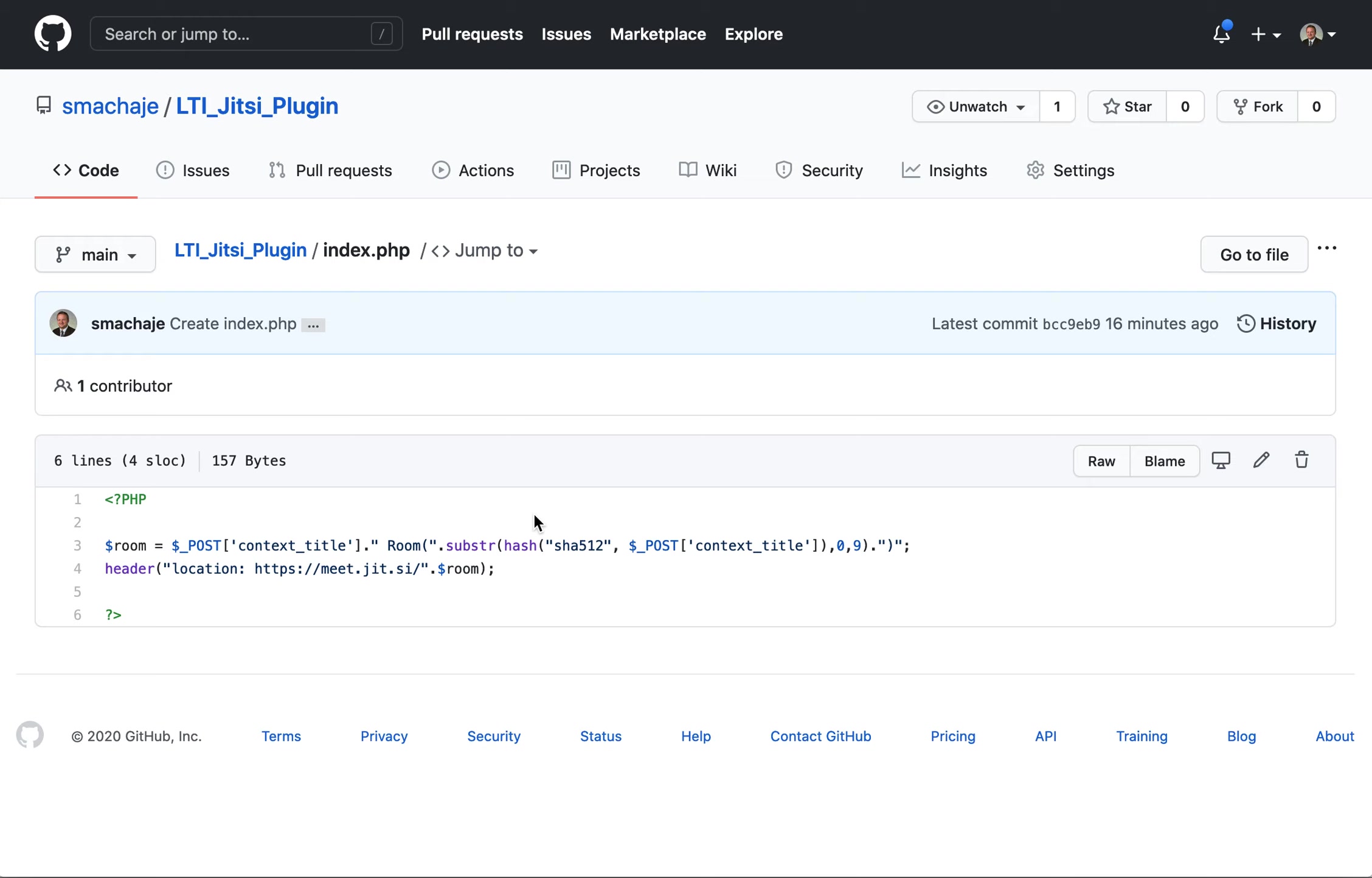And then we'll go ahead and launch it into the meet.Jitsi room. So if you are going to host Jitsi service on your own campus, you then modify this location to whatever your server and domain might be.